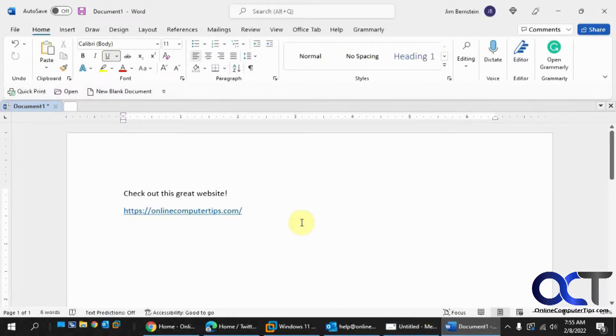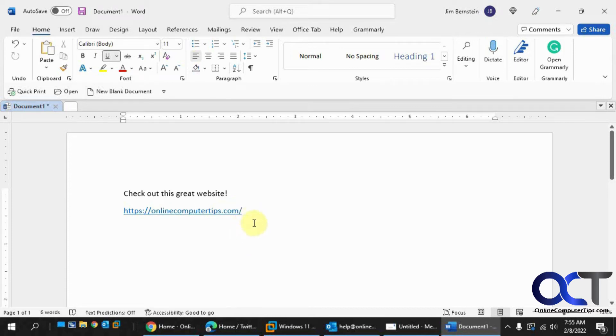So I think Word does that or Microsoft does that just to kind of keep you from accidentally opening links when you're editing your documents and email. But fortunately it's easy to turn off.